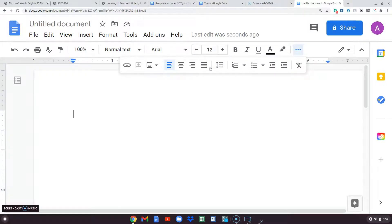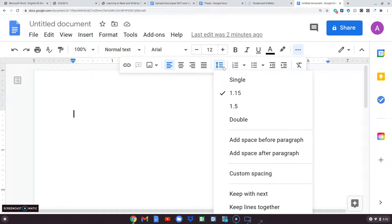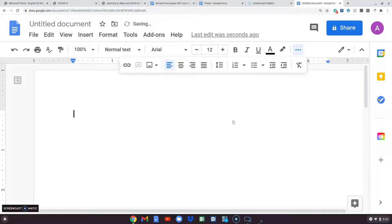I can change this in line spacing. Before I type anything, I'm going to put double spacing. Notice I'm not in the header — I'm just typing the name. So this is 'Terrific Student' — I'm just making up a fake name here.